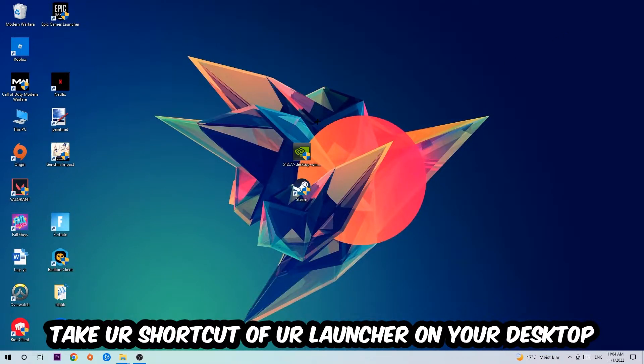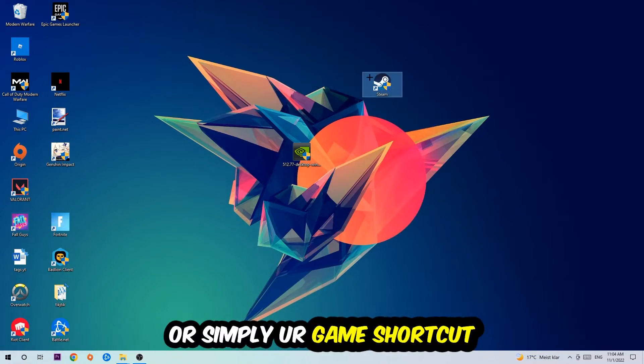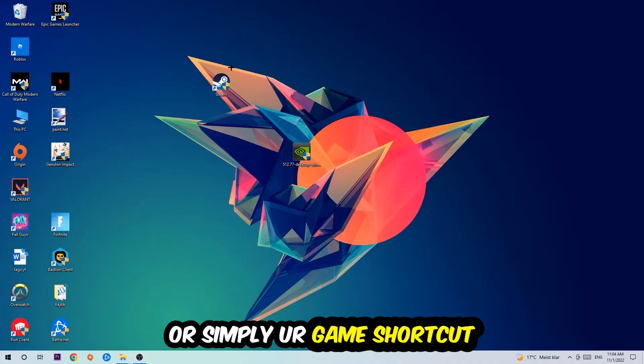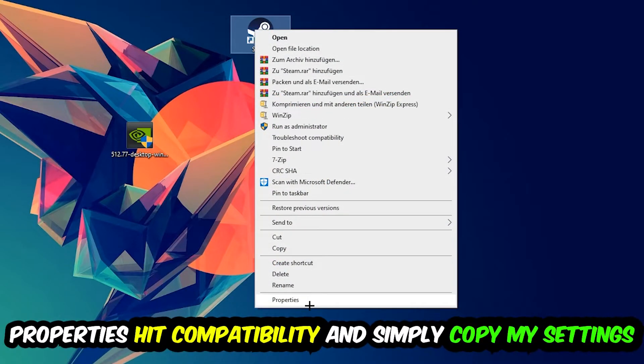The next step is going to be to take your shortcut of your launcher from Steam or your game shortcut on your desktop. Right-click it and go to the very bottom where it says Properties. You're going to hit that, then hit Compatibility.